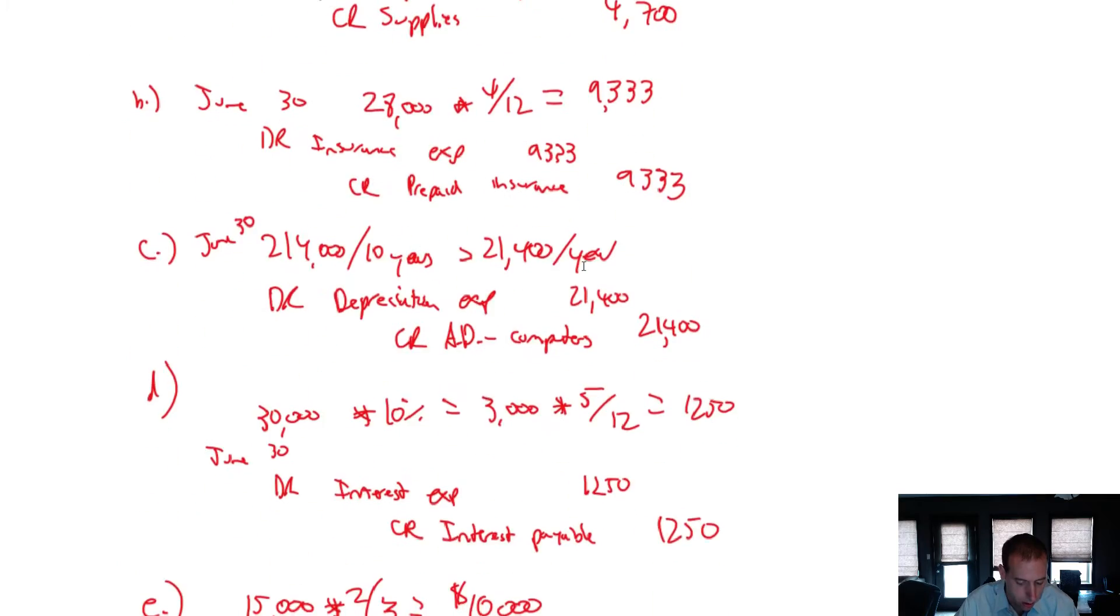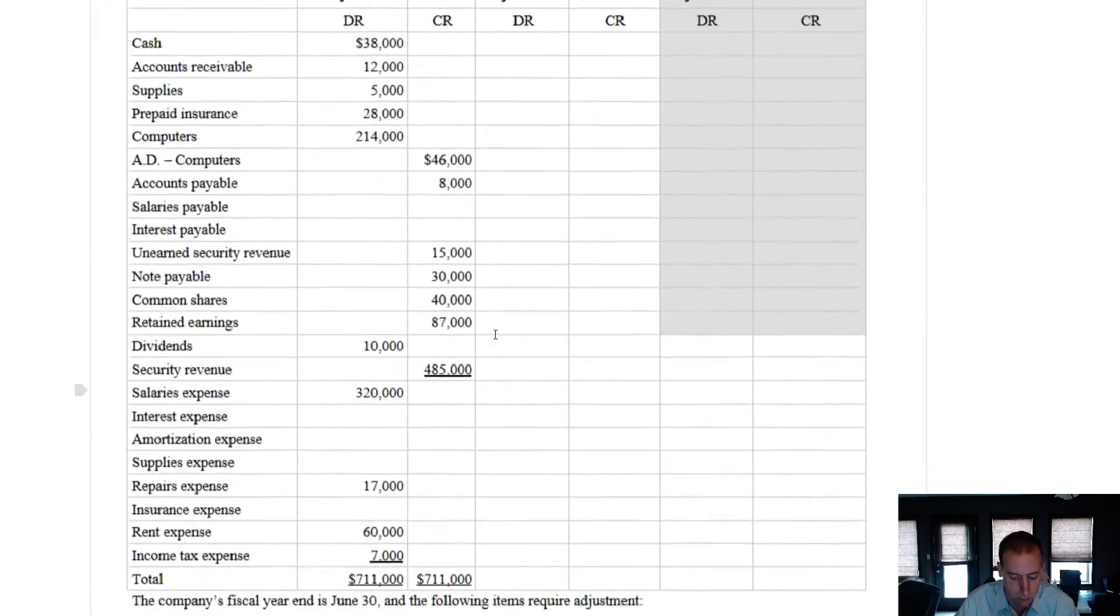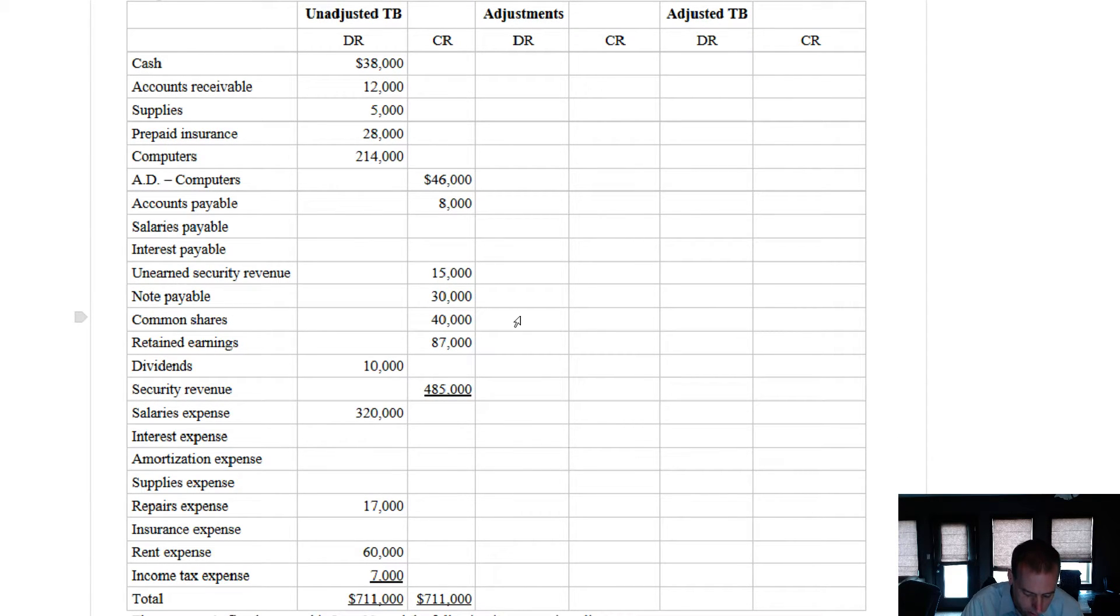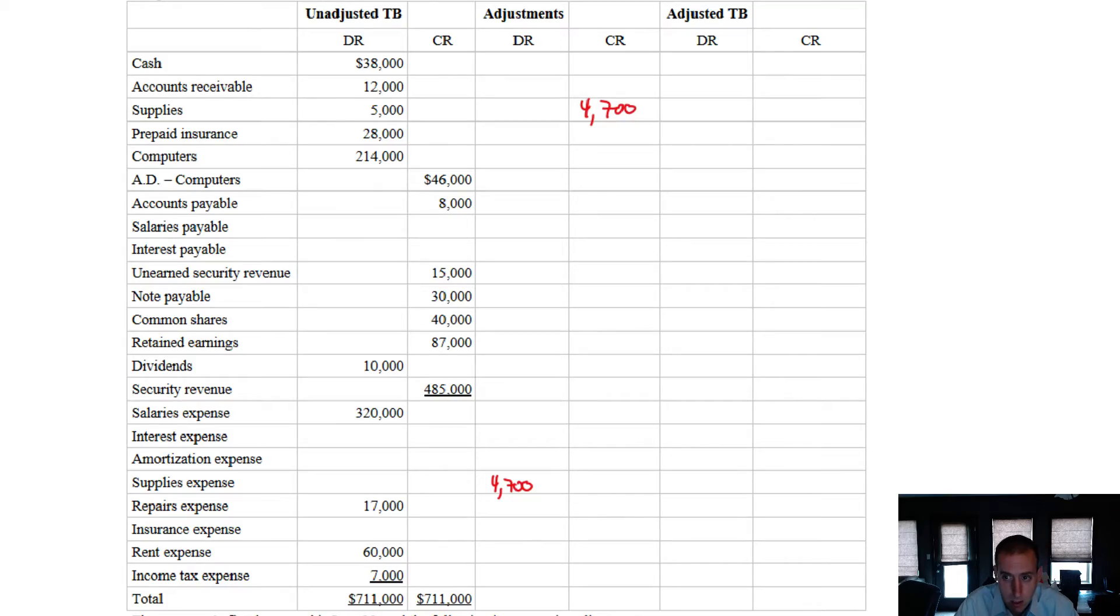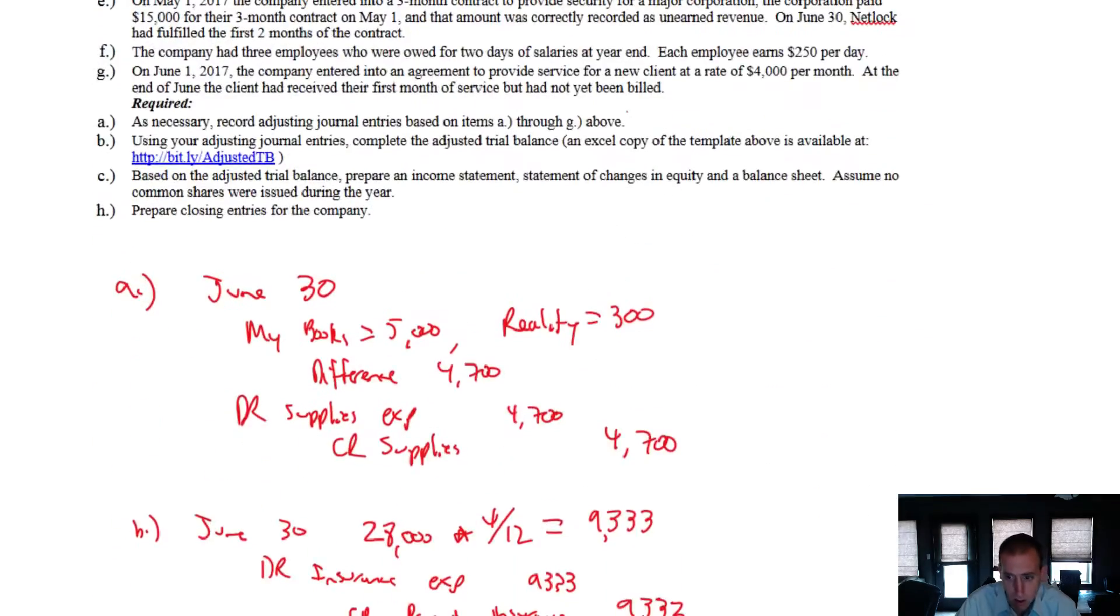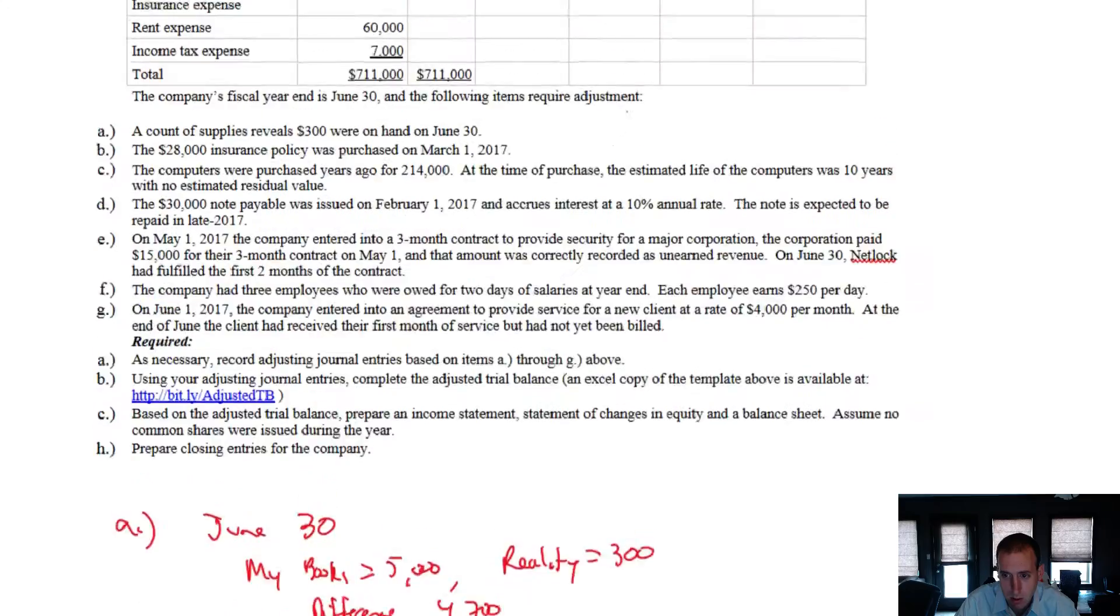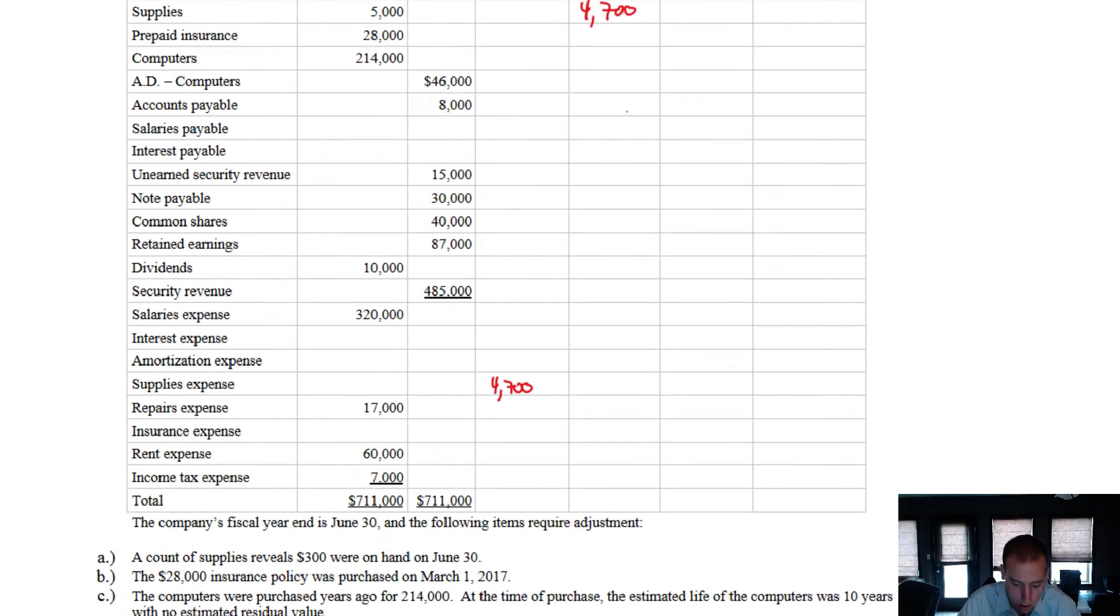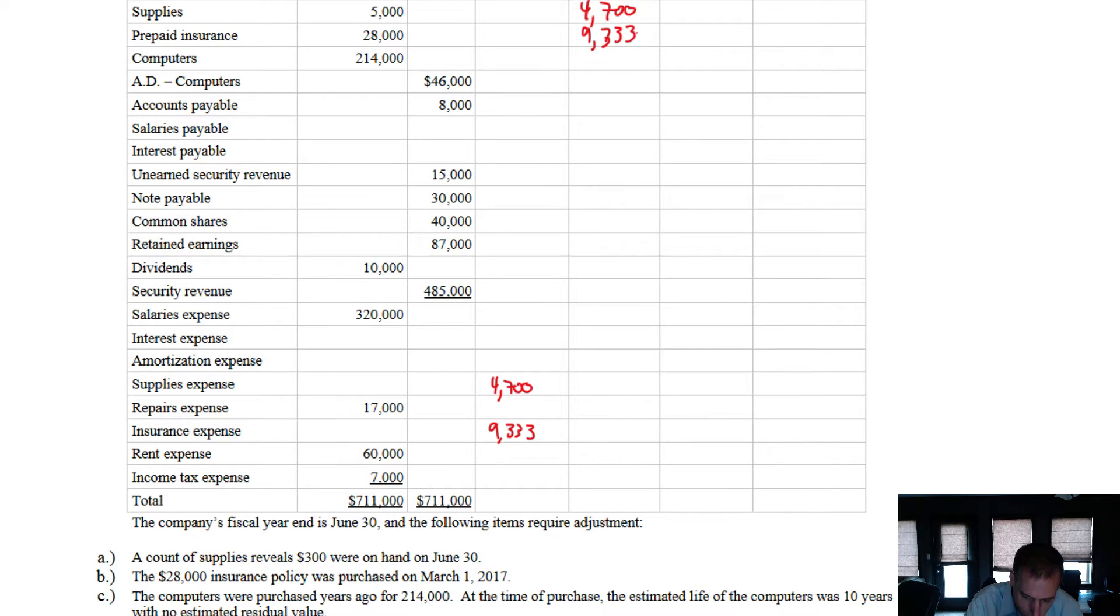So let's start with our first adjusting entry. Debit supplies expense, credit supplies for $4,700. So I go into my adjusted trial balance. I go debit supplies expense, $4,700, and I credit supplies, $4,700. Now I'm just going to continue. Debit insurance expense, credit prepaid insurance, $9,333. Debit insurance expense, $9,333. Credit prepaid insurance, $9,333.